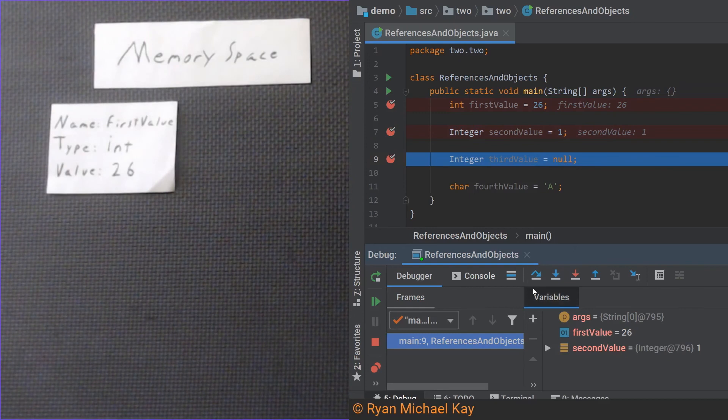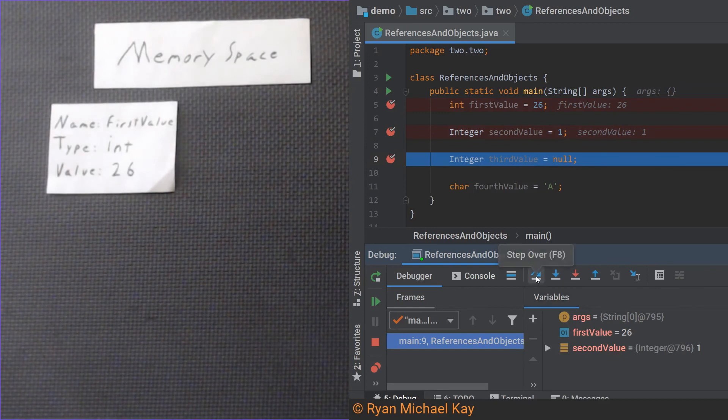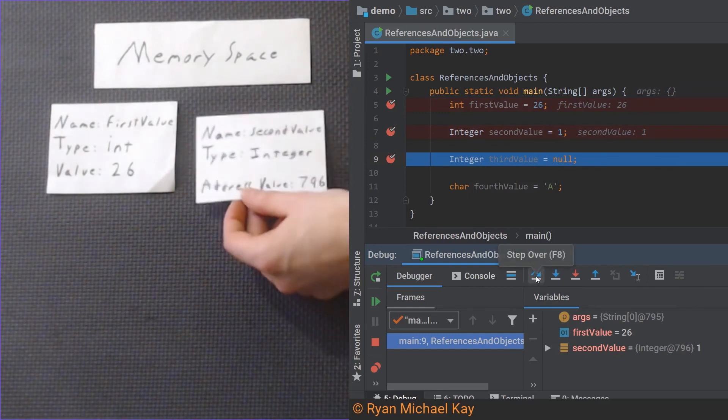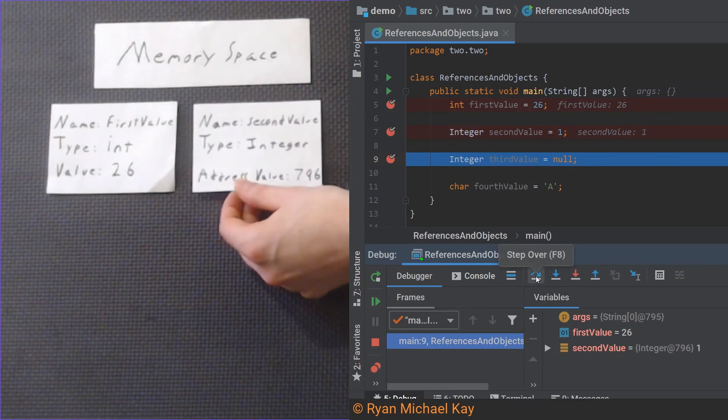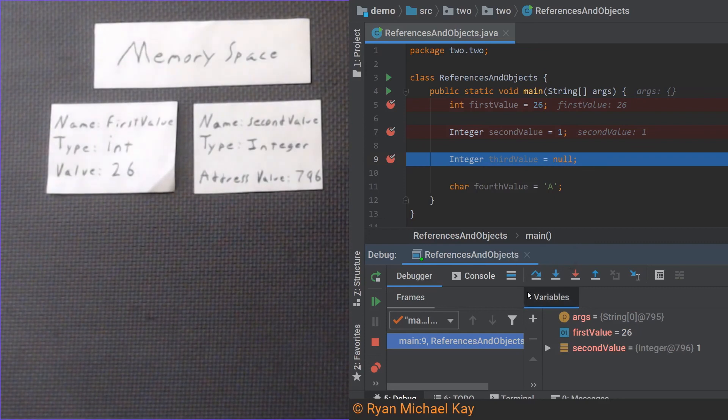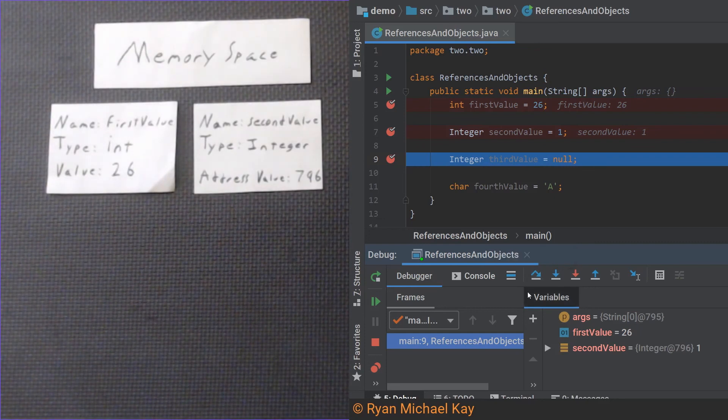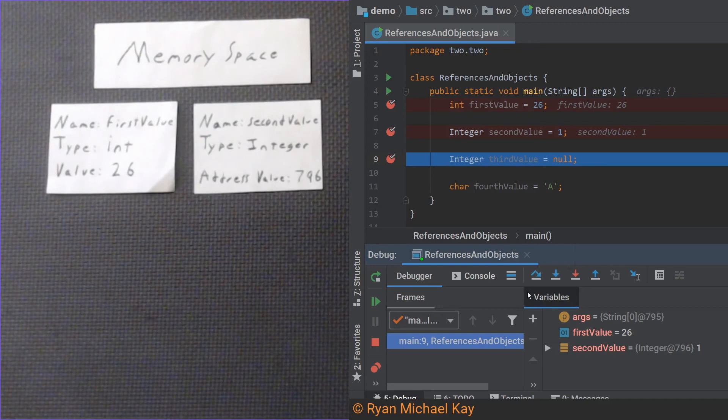Let us execute the next line of code. As you can see, variable secondValue just popped up in memory, but there is something different going on here. Instead of storing a number, we see a type and an address in virtual memory. If we go to that address, we would find the value one, but the key point is that reference type variables store an address to a location in memory.